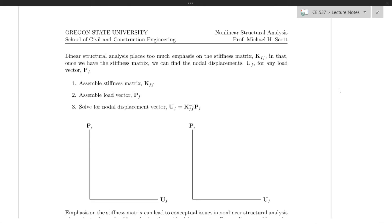In this video, I'd like to talk about how linear structural analyses, or analyses of linear models, fit within a non-linear analysis framework.